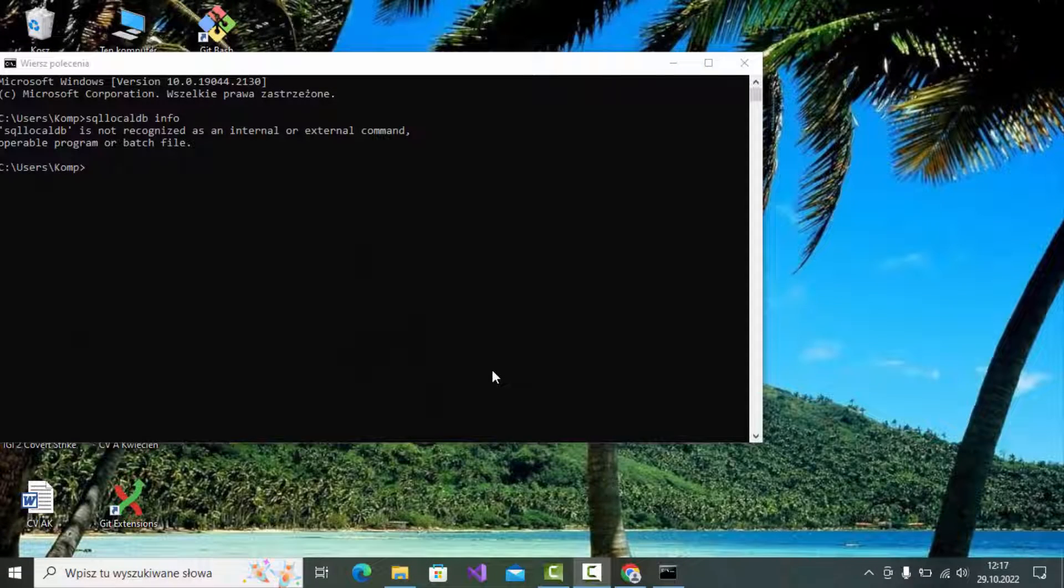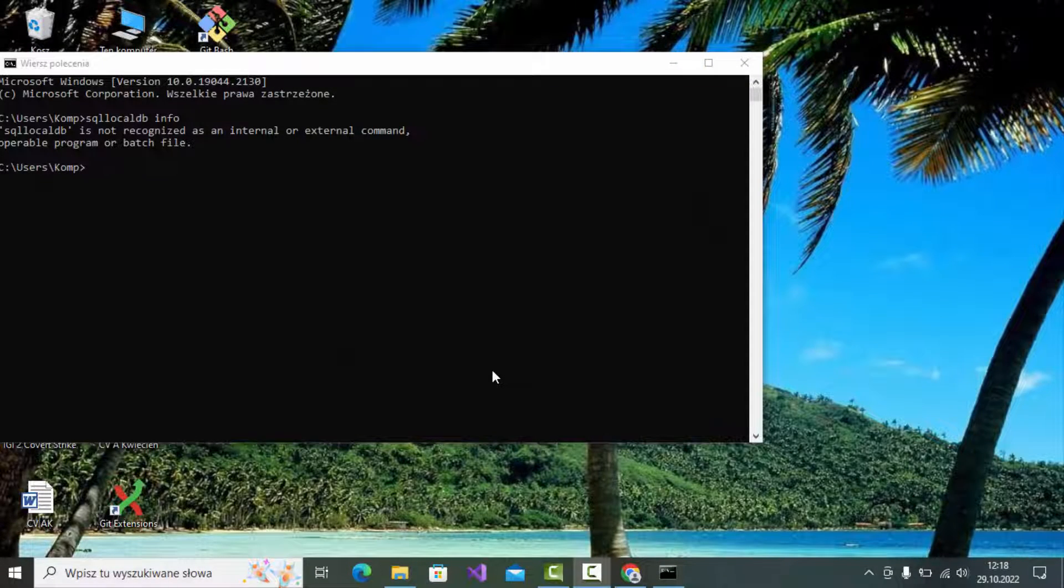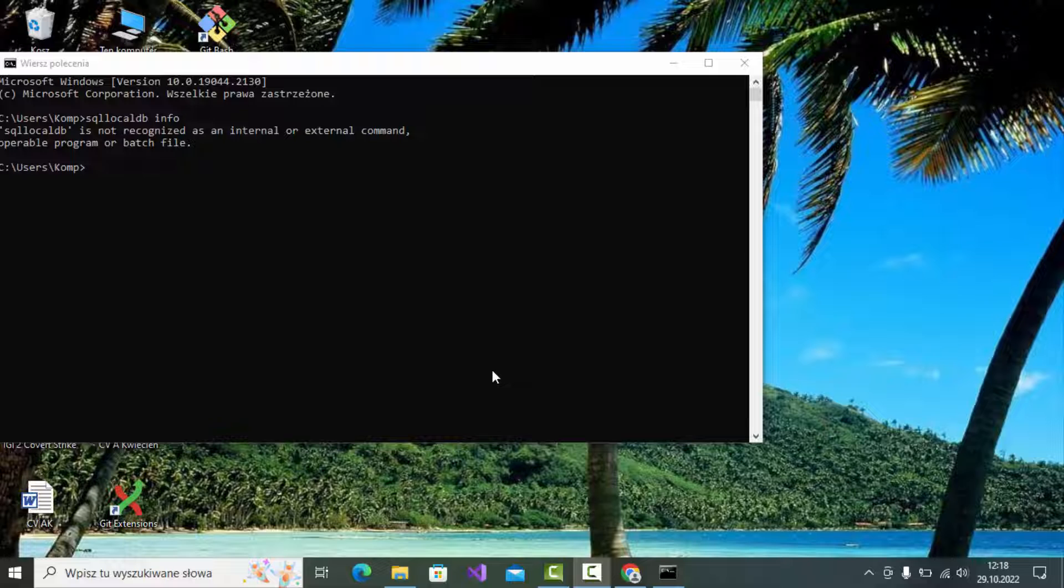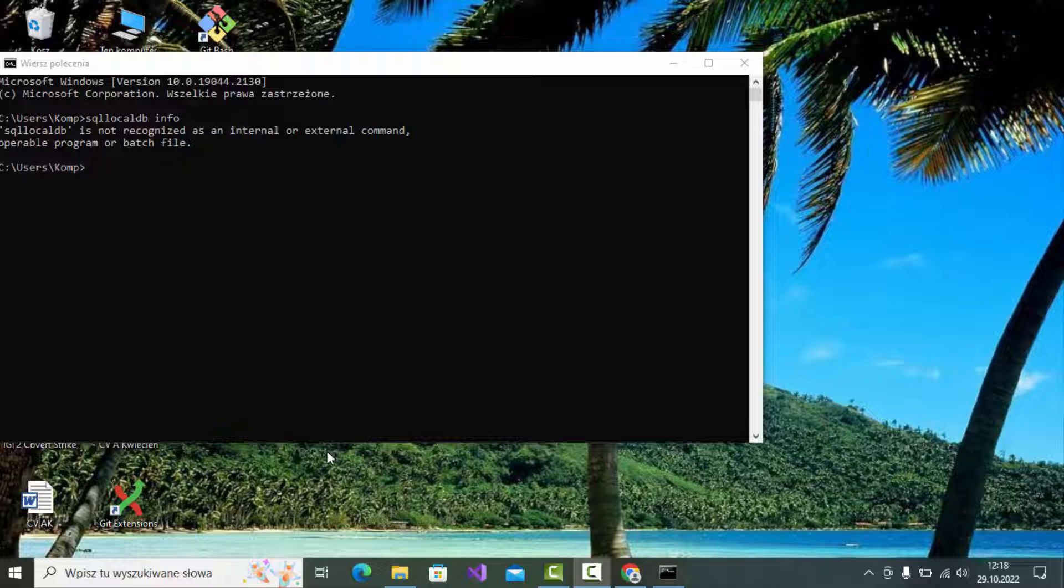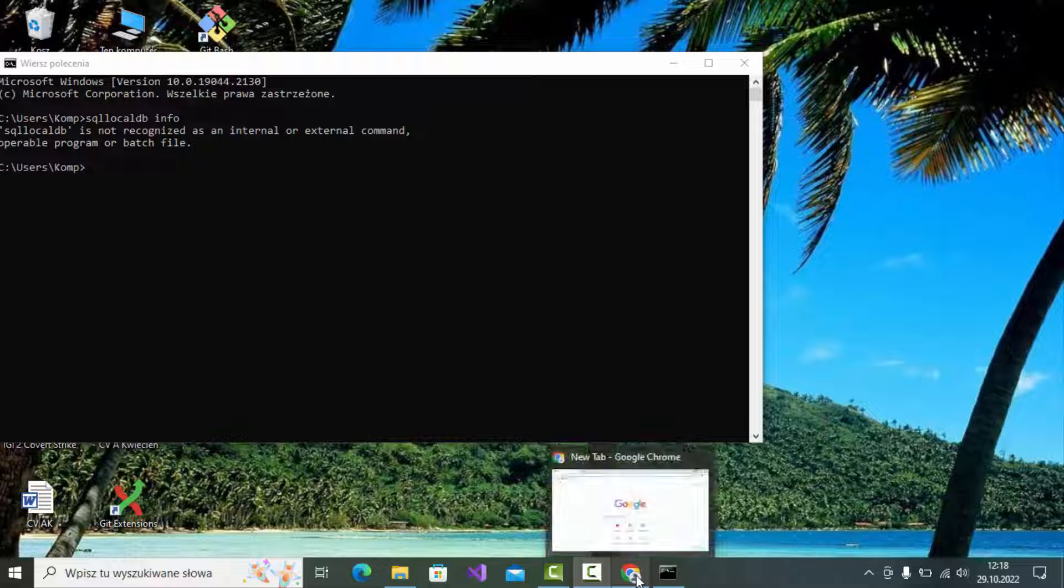Hello guys, today I'm going to show you how to fix a problem when SQL local DB instance is not recognized as an internal or external command. Everything you need to do is click the link below the video and download SQL Server.